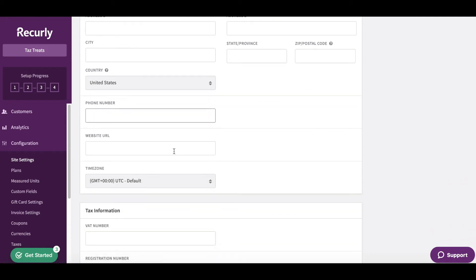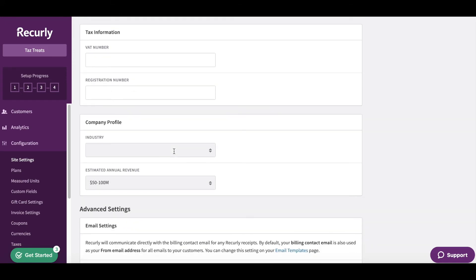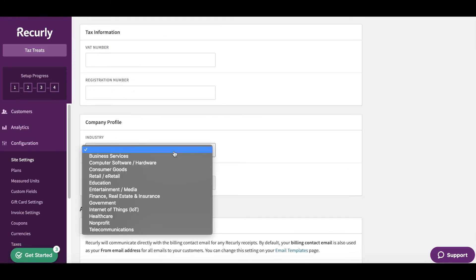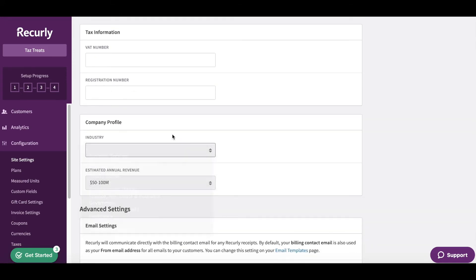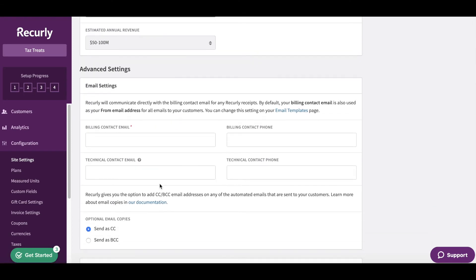Next, add your website URL. Then fill out some tax information, add your company profile, what industry you're in, what the estimated annual revenue is, and then add contact information.